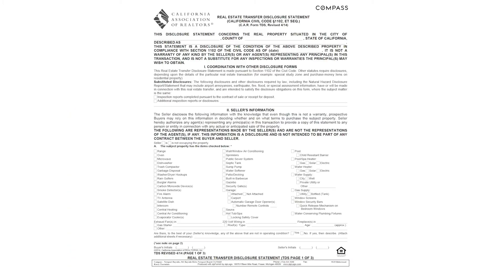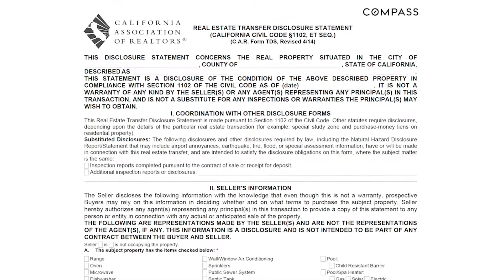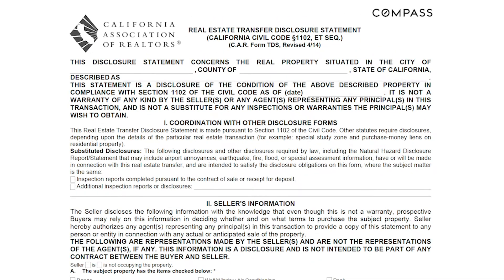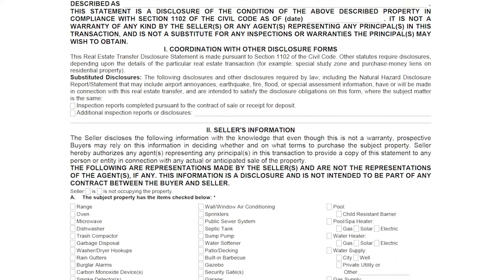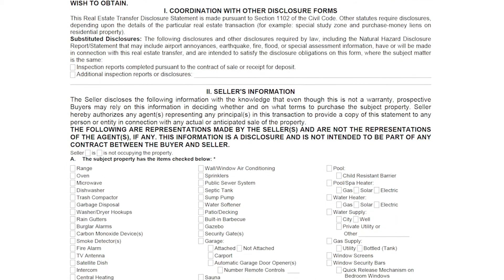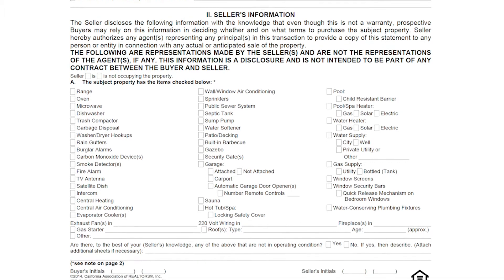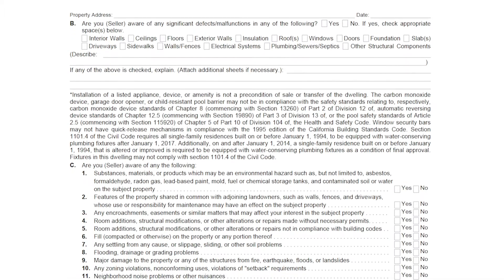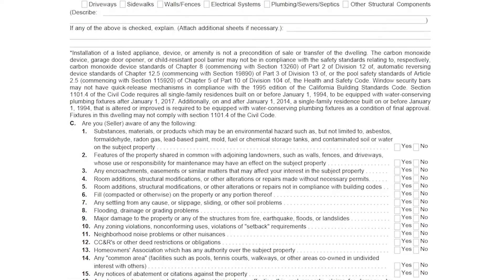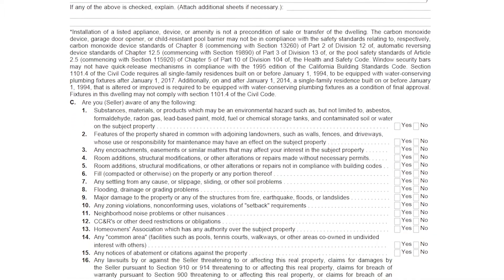The second form you're going to be completing is the Transfer Disclosure Statement, also called the TDS. This form is also important — you're meant to disclose material information about the property, and it really relates to defects or other material items that might affect the value or the desirability of the property.